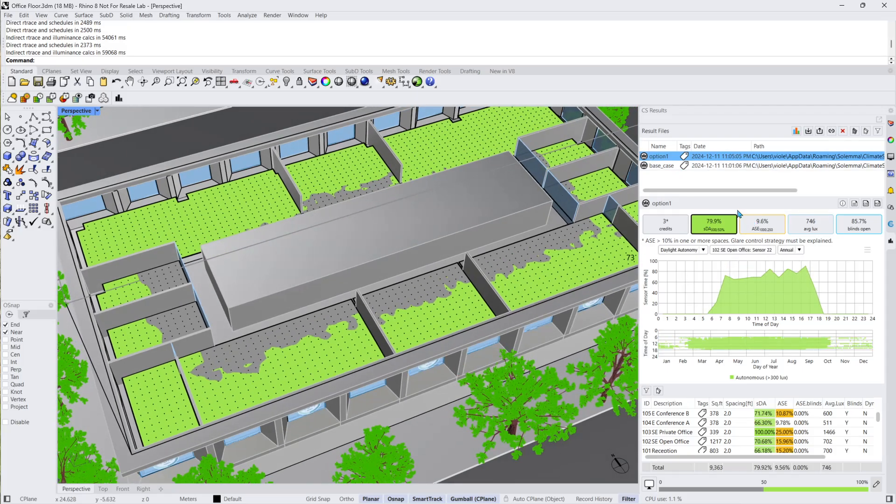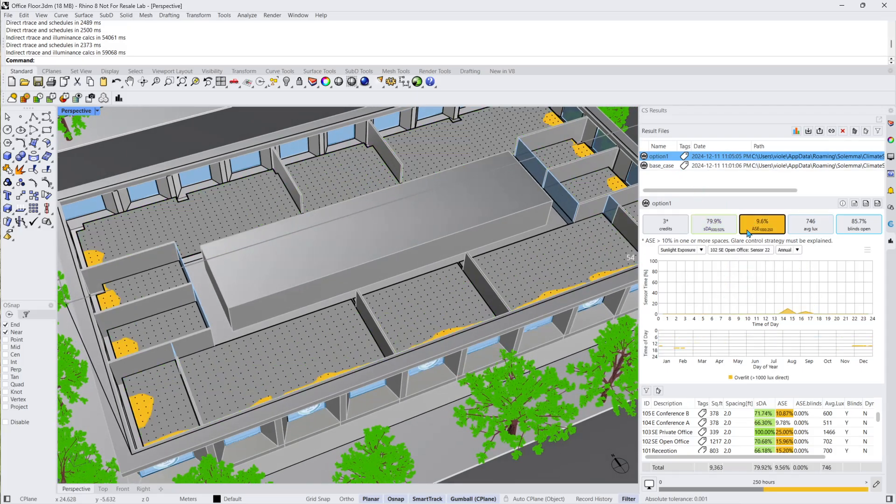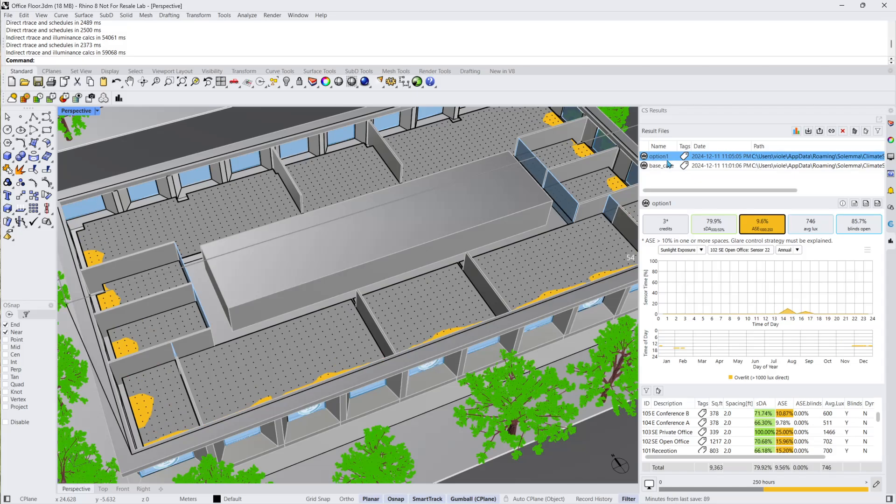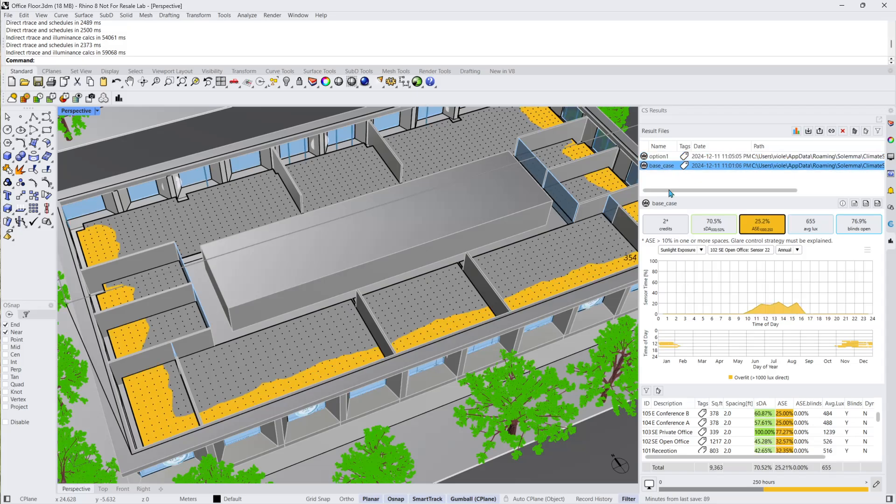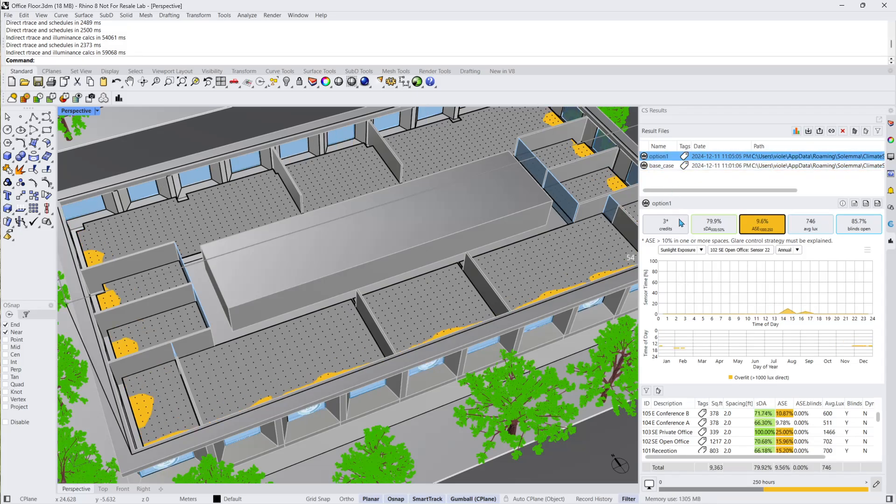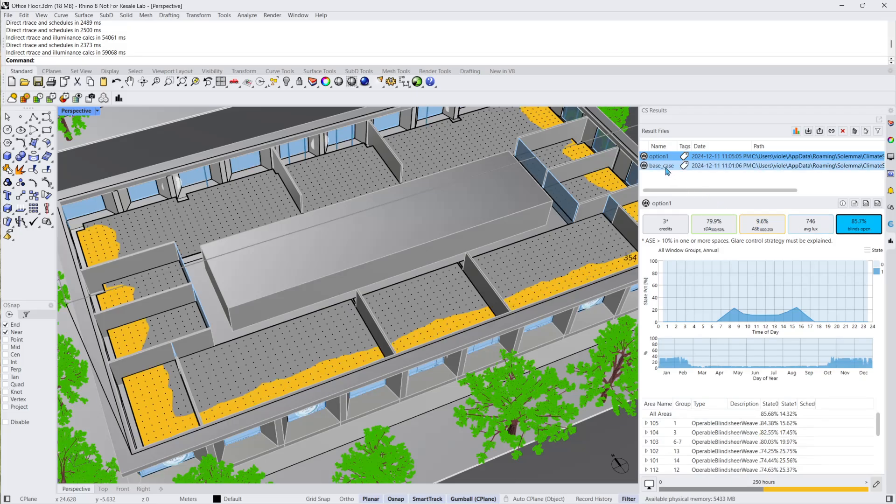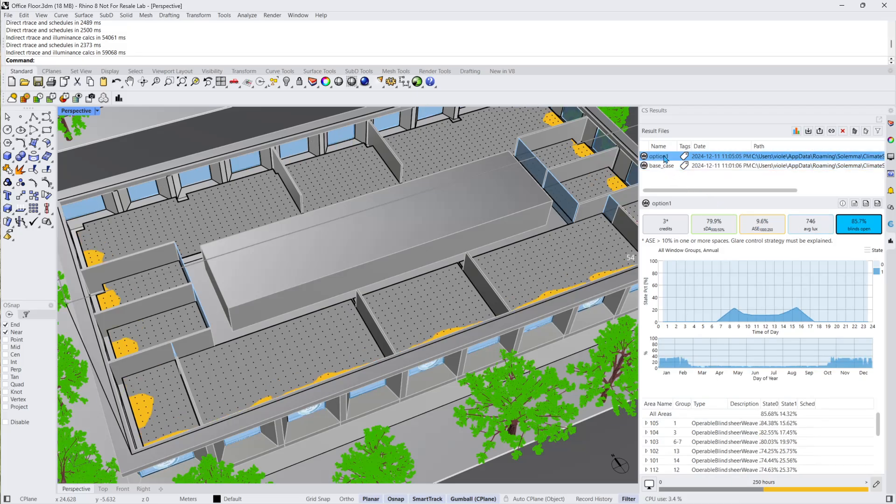This time our ASE has reduced significantly to below 10% and we have gained one LEED credit. Additionally, the blinds are now open for a larger percentage of the time compared to the base case scenario and overall daylight availability has increased.